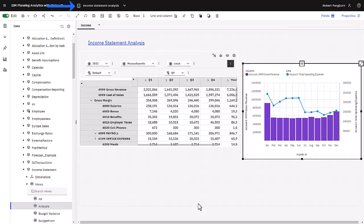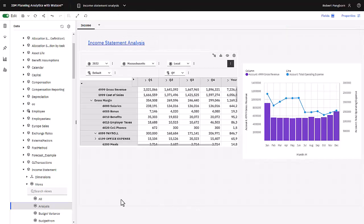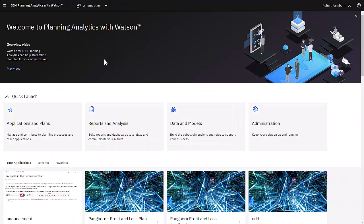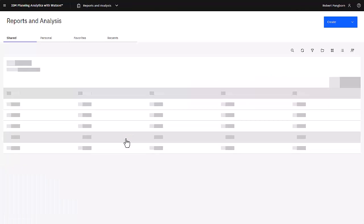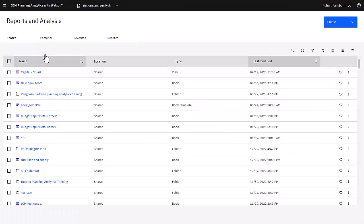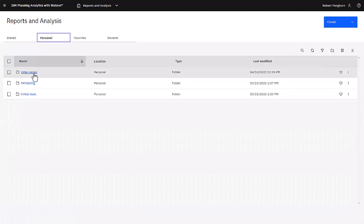Notice the name in the picker has been updated. I can close this book from the picker. A book can be opened by clicking reports and analysis on the home page, and then I navigate to where it was saved.